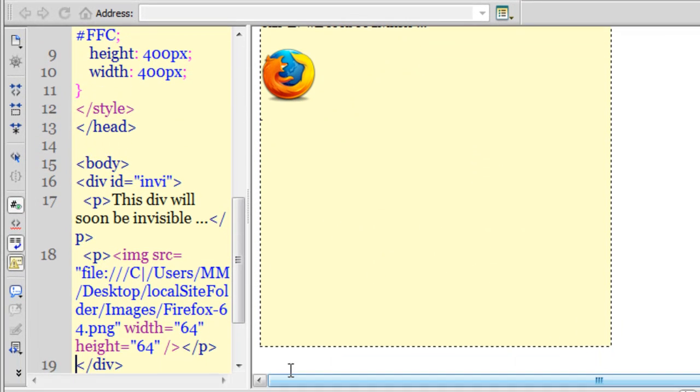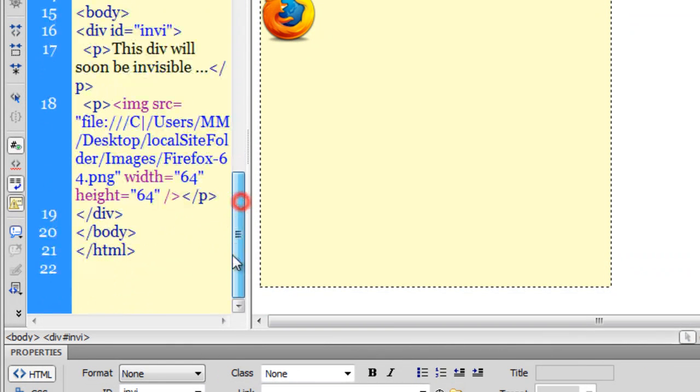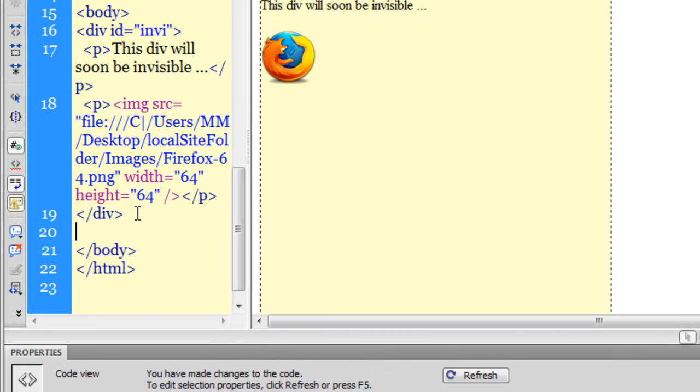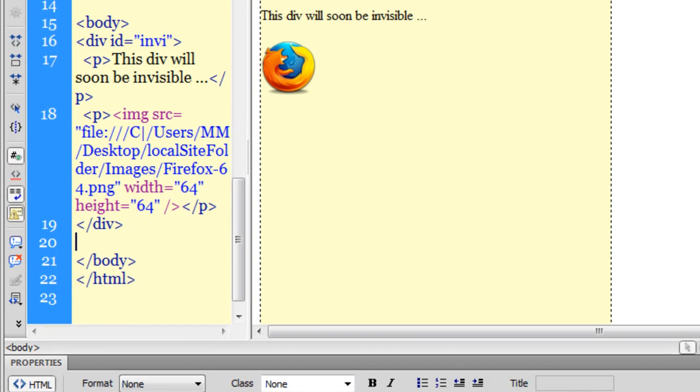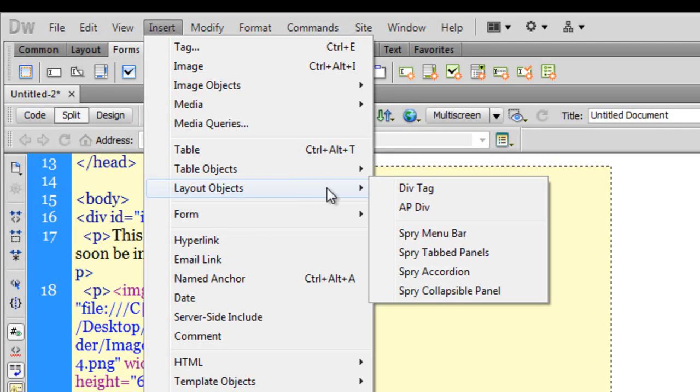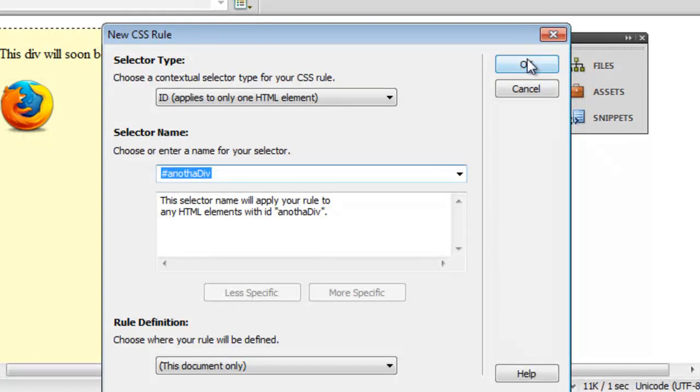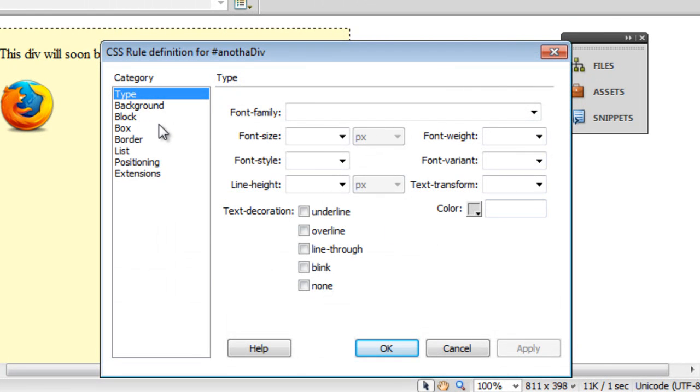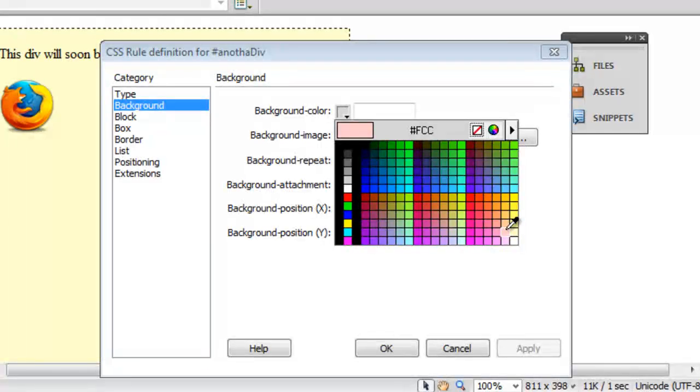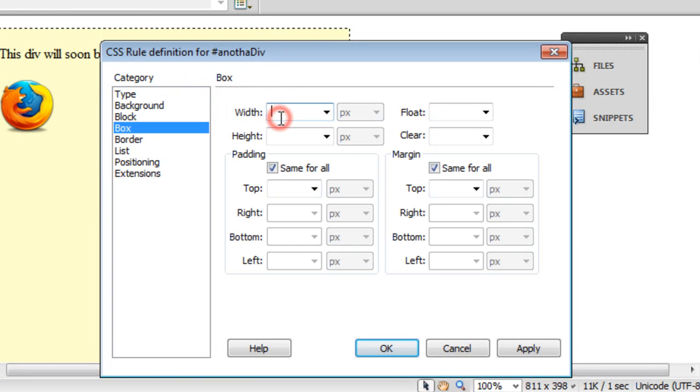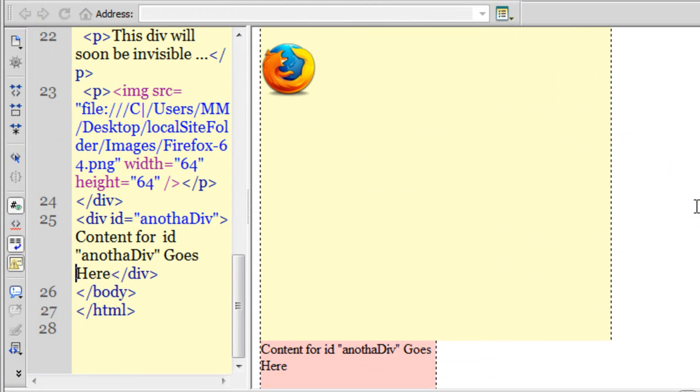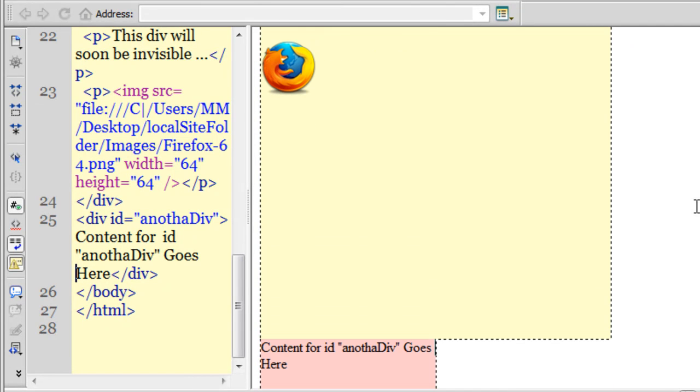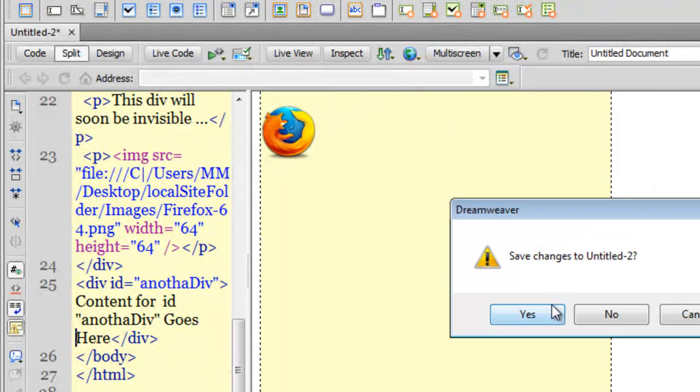What I'll do is insert one more div just under the div that I've just created. Insert layer objects, div tag, with the ID 'anotherDiv'. New CSS rule, let's say okay. A background color this time of hash FCC and a box size of 200 by 200. So I've created two div tags and put them up.